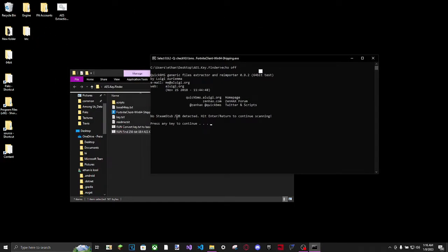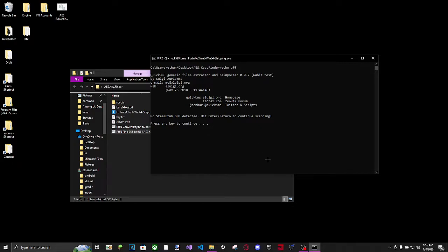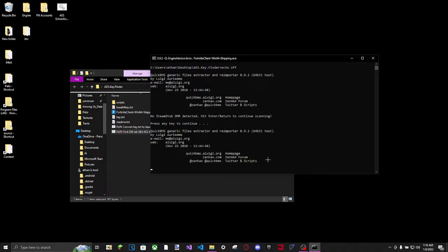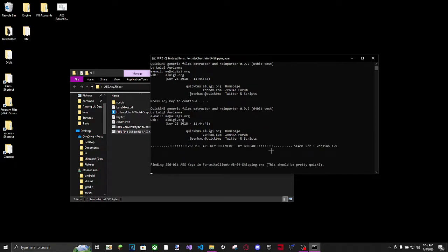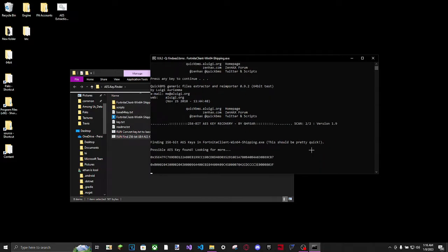And it'll say "No Steam Sub DRM detected. Good." So hit enter to continue scanning. Just press enter. And you might click it and then enter, enter, yep, okay. And again, click enter.